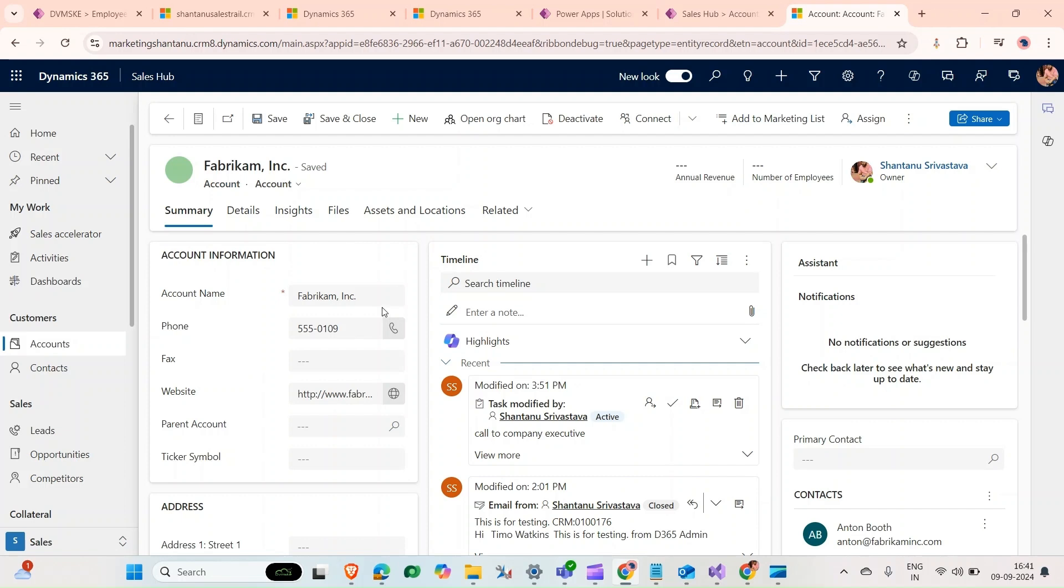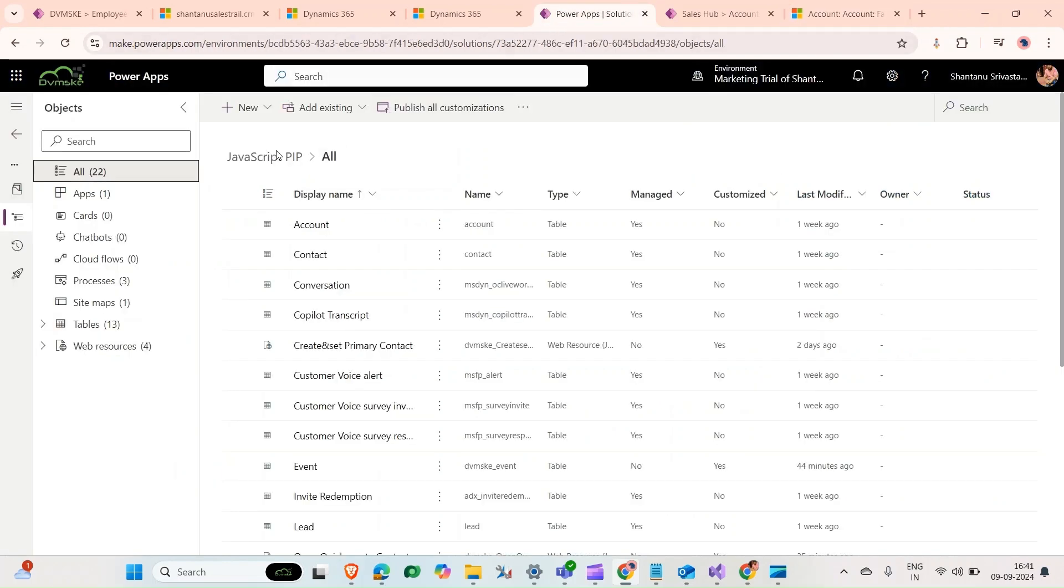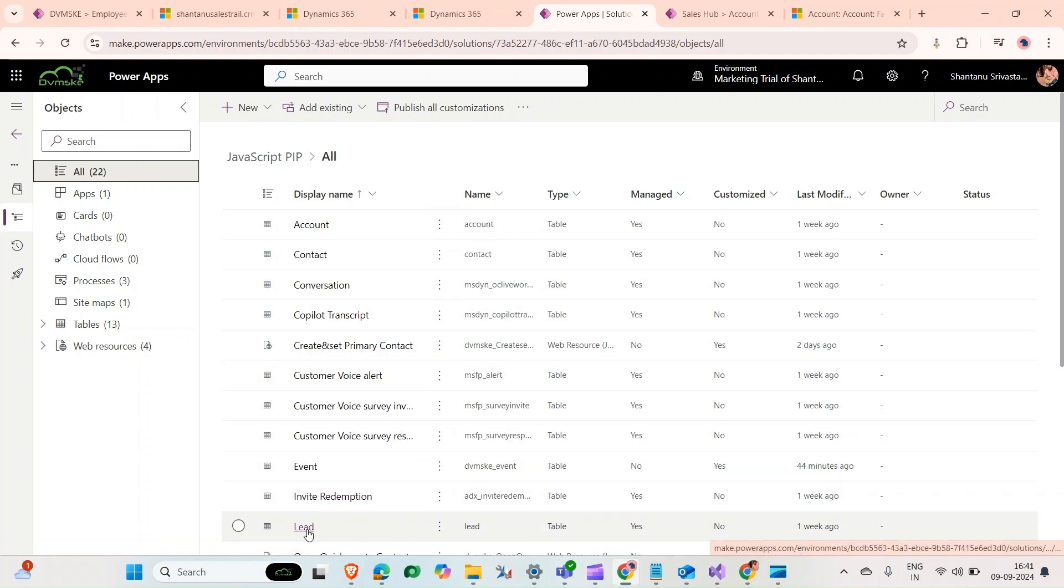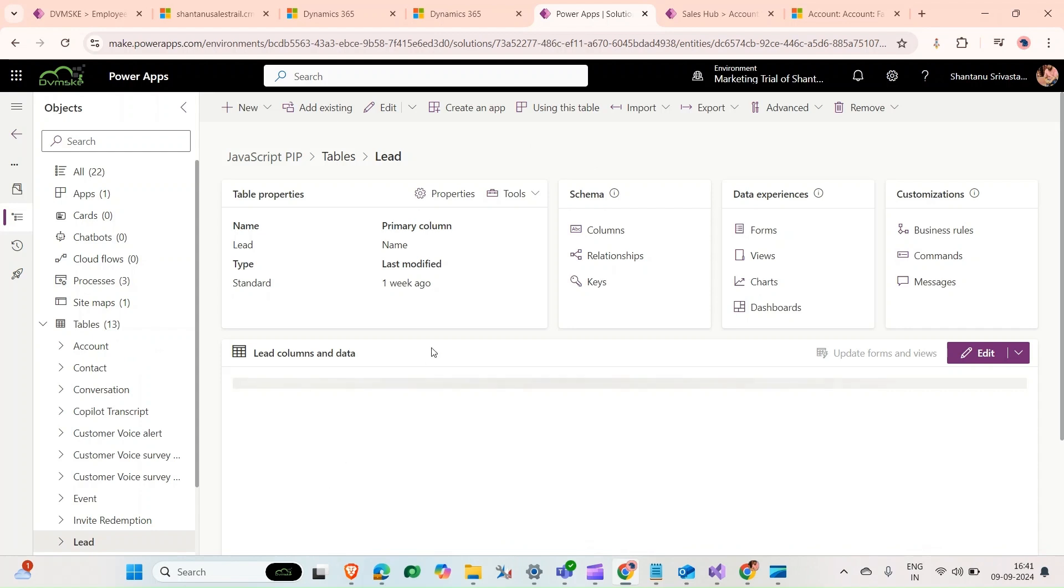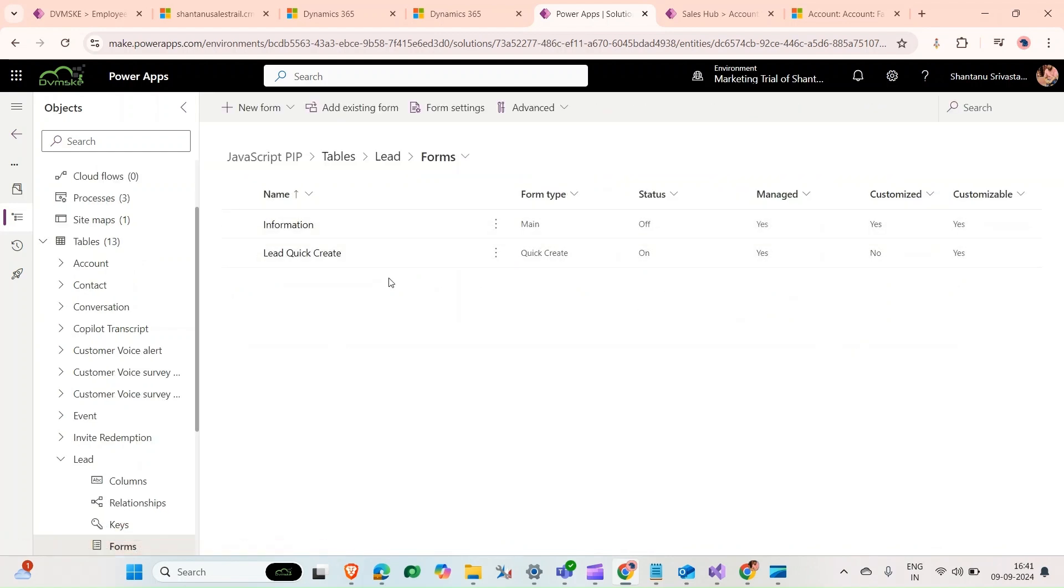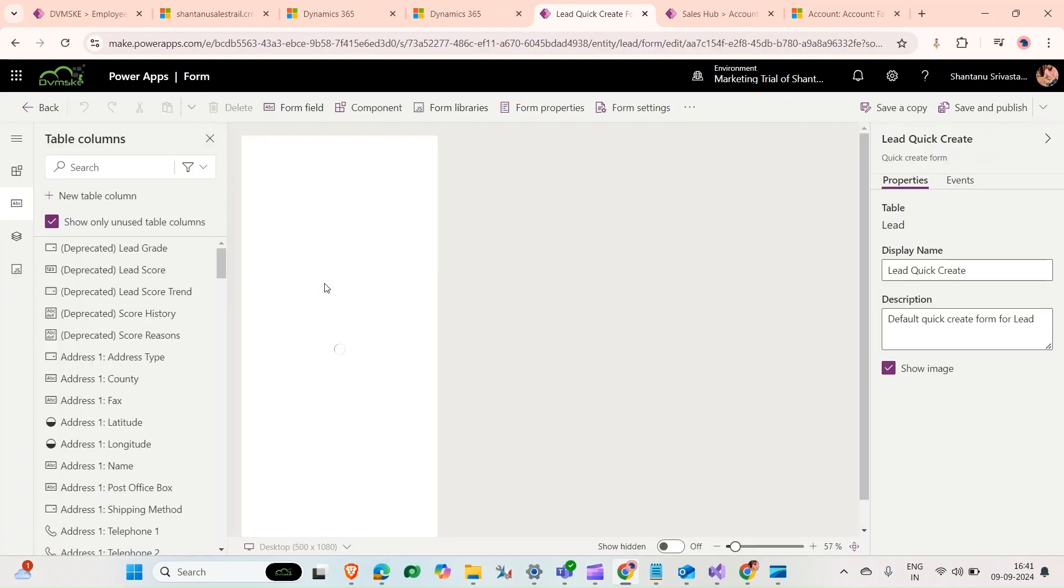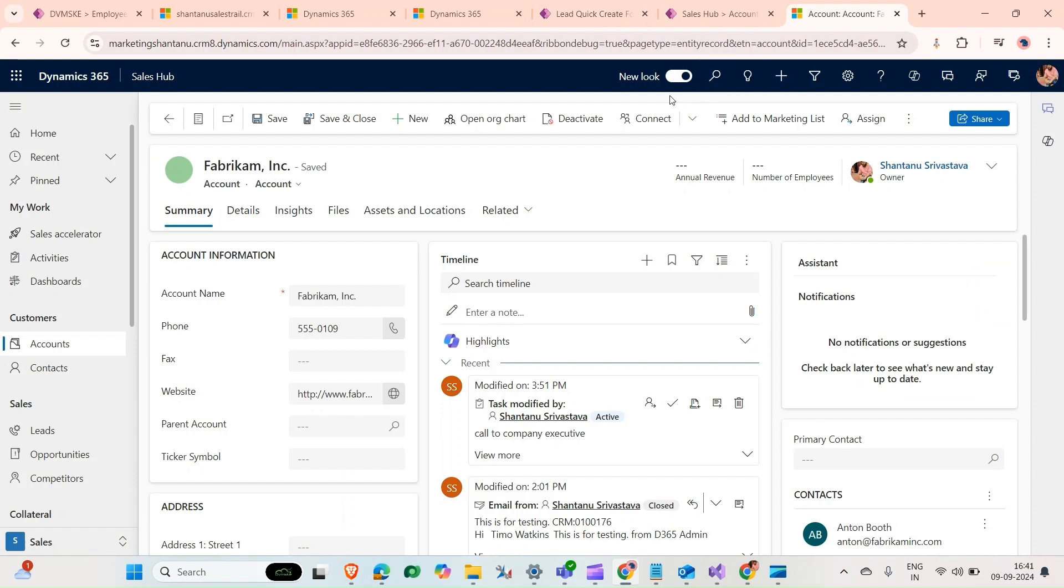For that, I'm going to show how we can do it with the help of JavaScript. First, we need to add the lead entity and quick create form to our solution. Let's go to our solution. We'll see that our lead entity has already been added here, and if we open it, the lead quick create form is already here.